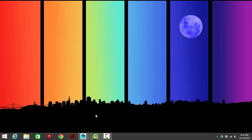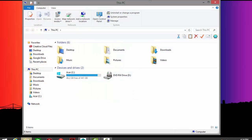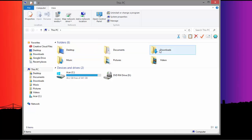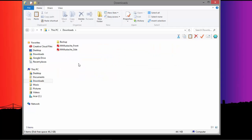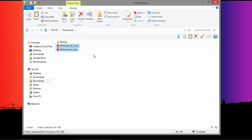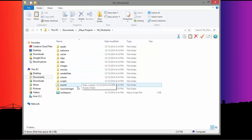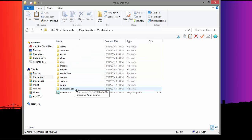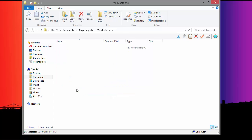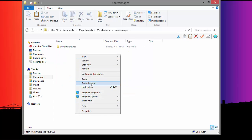I'm going to minimize Maya for a moment and go to my file browser, then go to my Downloads folder. There are two files that you're going to need to use for reference images. I'll select these two files, right-click, go to Copy, then go to my Documents folder, Maya Projects, Mr. Mustache, then go to Source Images and paste these files right here.